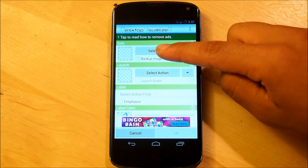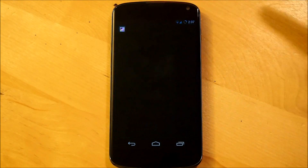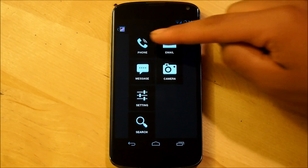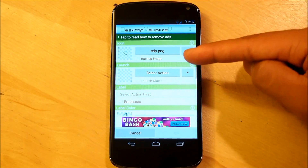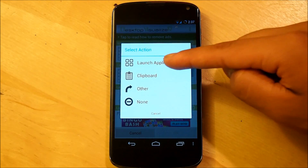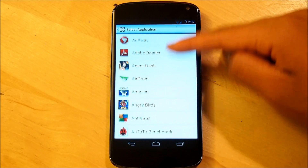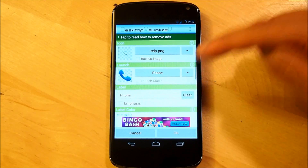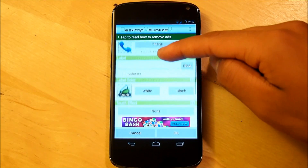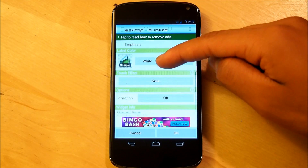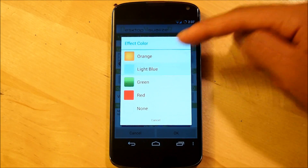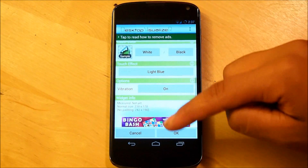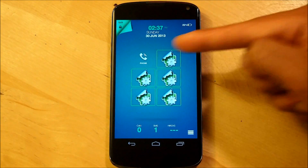Selecting the first one, we're going to select an icon. From the image files — if you downloaded all the files and put them on your phone, there should be a folder that says icon. Select phone. Our action is going to be the phone application. Clear the label. Touch effect is going to be light blue and vibration is going to be on. Select OK and there you have it.